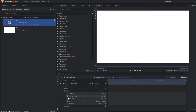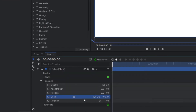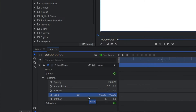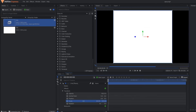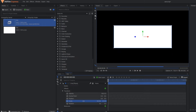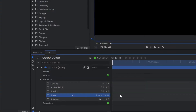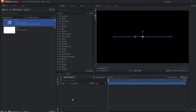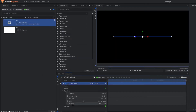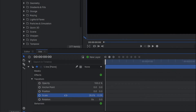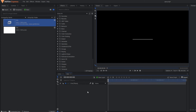Go to the transform property and break the scale so that we can manipulate it in only one particular axis — the X-axis. Set the value to only 0.3 so that the line becomes very thin. As you can see it's a very thin line.